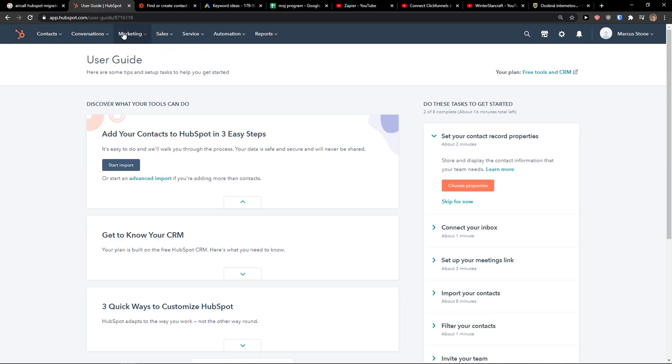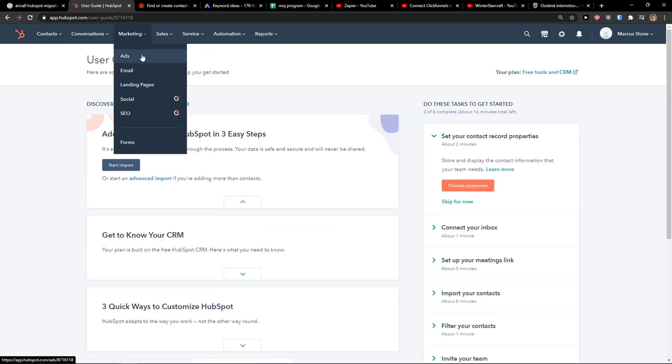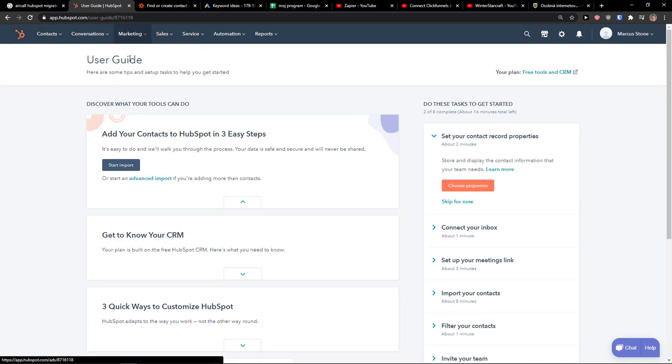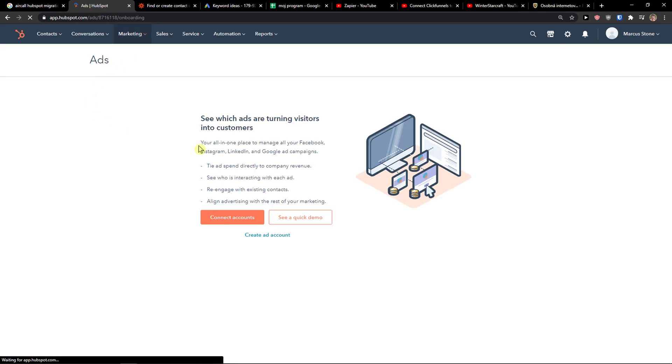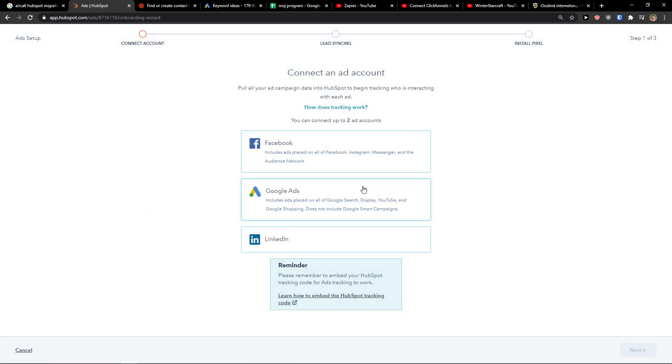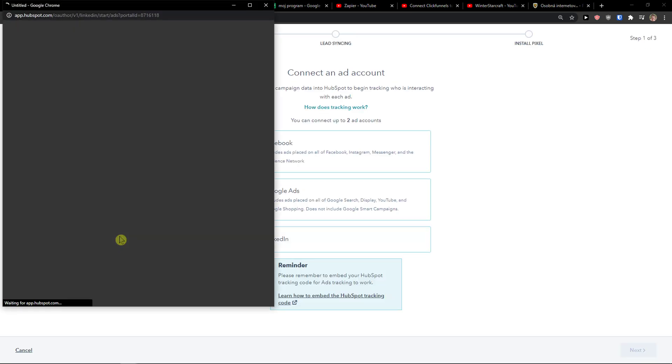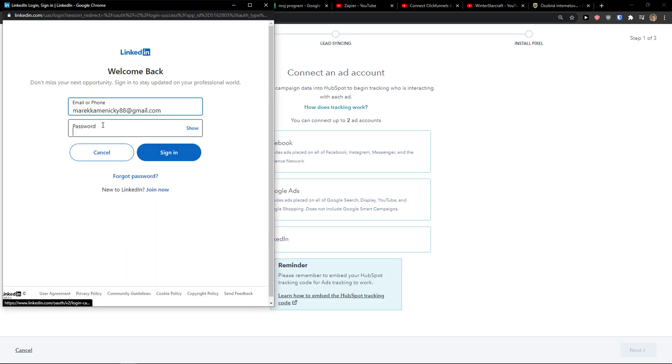The first thing you want to do is go to marketing and click here on ads. When you're going to be here you want to simply click connect accounts and right here you're going to see LinkedIn. Then you just simply log in.